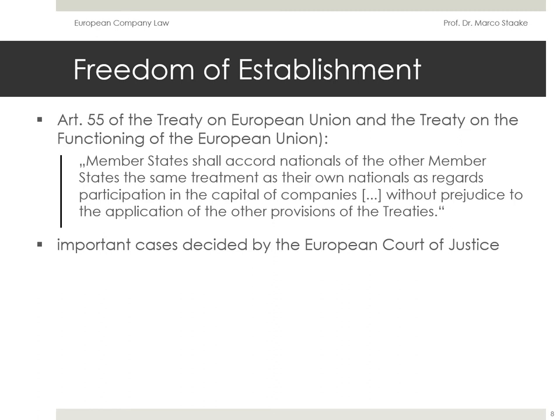Article 49 TFEU provides: within the framework of the provisions set out below, restrictions on the freedom of establishment of nationals of a member state in the territory of another member state shall be prohibited. Such prohibitions shall also apply to restrictions on the setting up of agencies, branches or subsidiaries by nationals of any member state established in the territory of any member state. Freedom of establishment shall include the right to take up and pursue activities as self-employed persons, and to set up and manage undertakings — in particular companies or firms within the meaning of the second paragraph of Article 54 — under the conditions laid down for its own nationals by the law of the country where such establishment is effected, subject to the provisions of the chapter relating to capital.